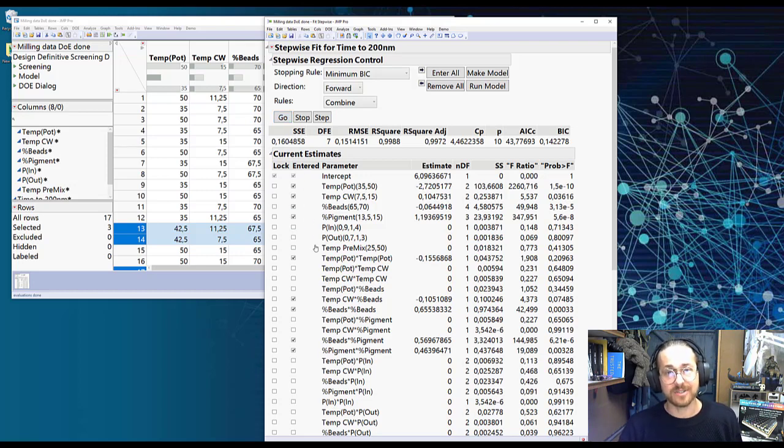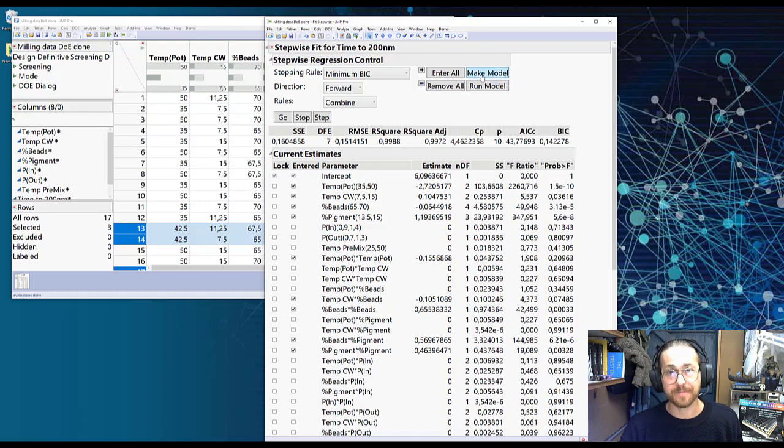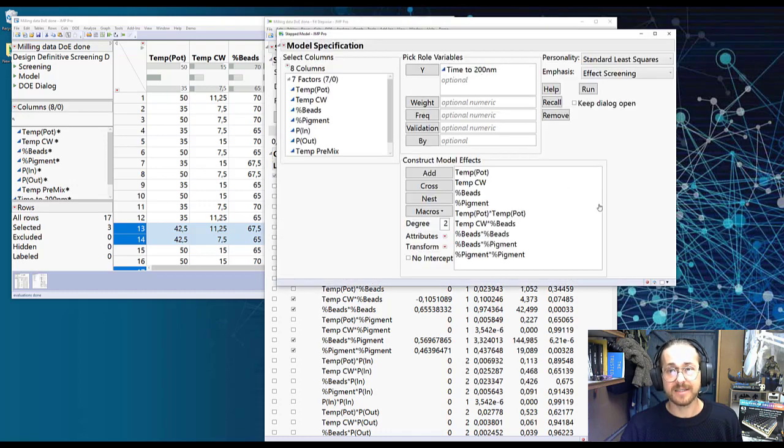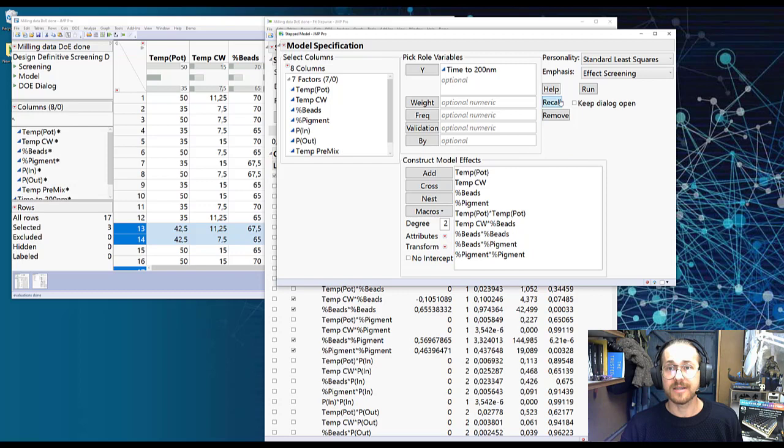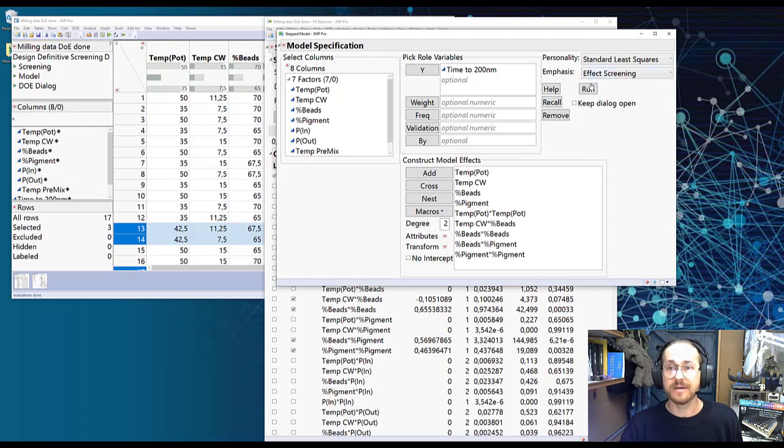So now that JMP is done, I press Make Model. I see that this list is now reduced. I ensure that emphasis is on effect screening. I press Run.